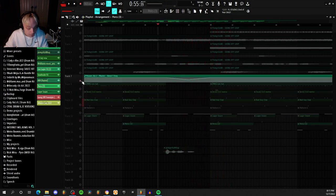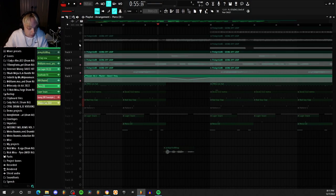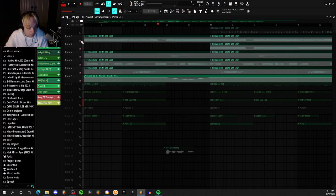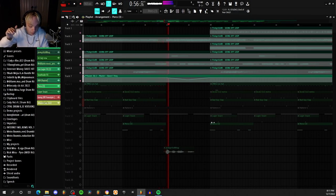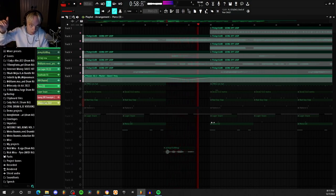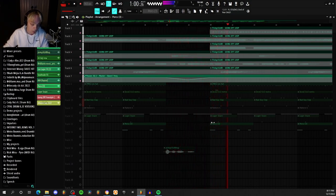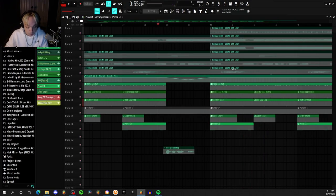And then I also filtered out the remaining loops with the Parametric EQ so it kind of folds in on itself. And then it goes right back into the hook.